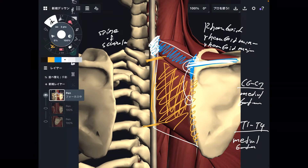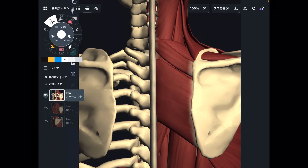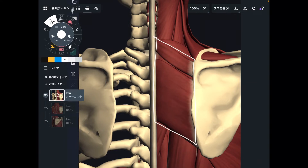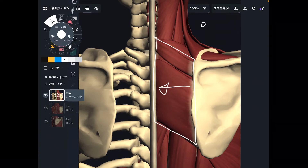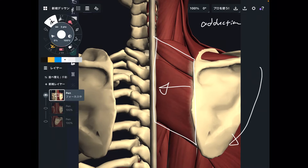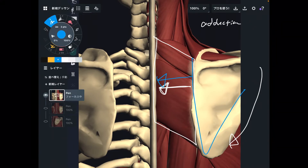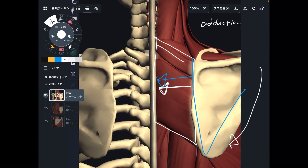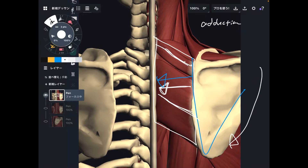Let me explain their function. The functions of rhomboid minor and rhomboid major are the same, so I will treat these two muscles as one muscle in this section. The main function of rhomboid is scapula adduction — bringing the scapula towards the thoracic spine. It is not shoulder adduction; shoulder adduction is closing the arm. Both rhomboid minor and rhomboid major perform scapula adduction.